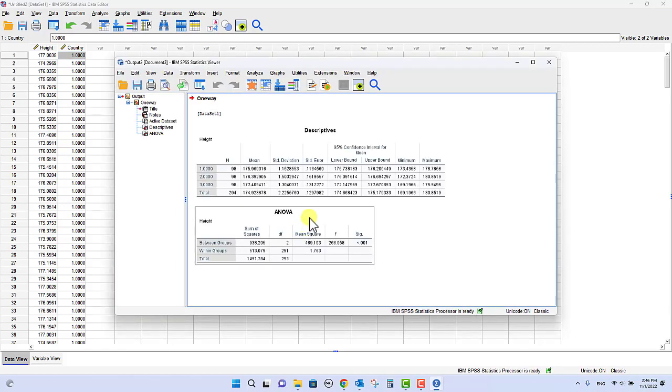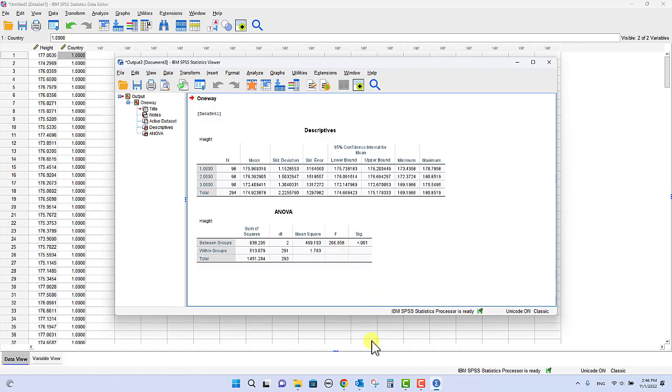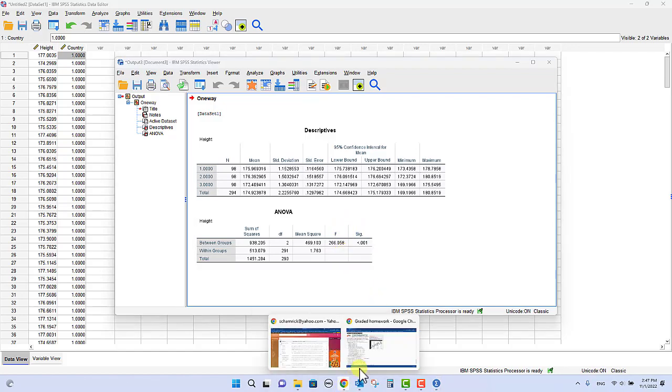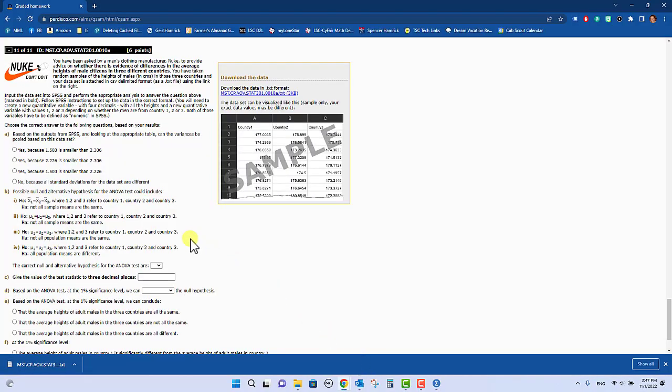And of course you'll turn on your options here for descriptive statistics as we do, and you will click OK, and it should give you your output. And again, your F will be likely different, but now you can go back into your homework here and enter the following information and give the value of the test statistic.